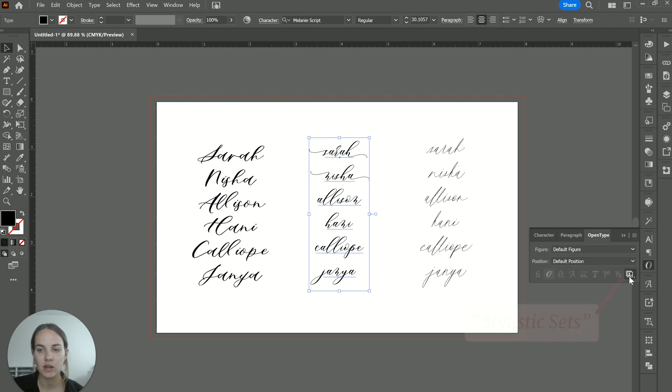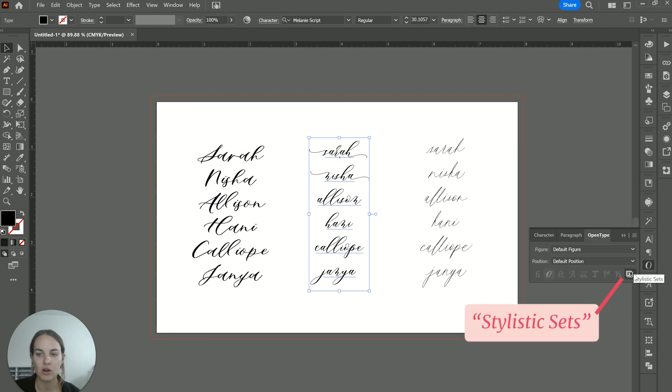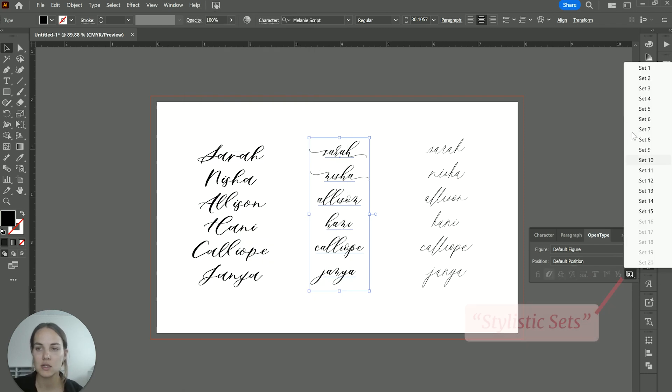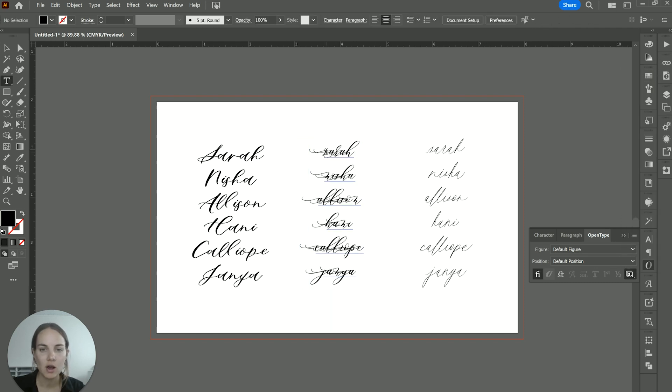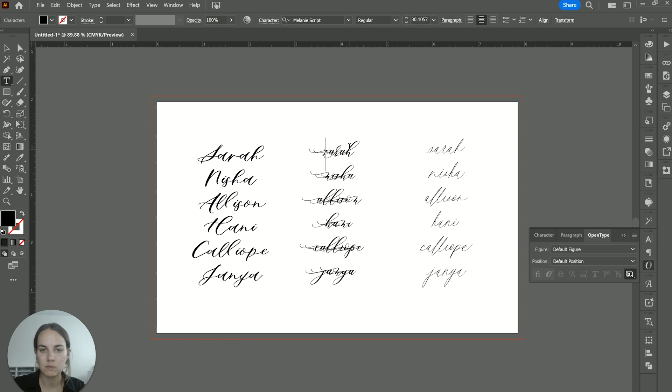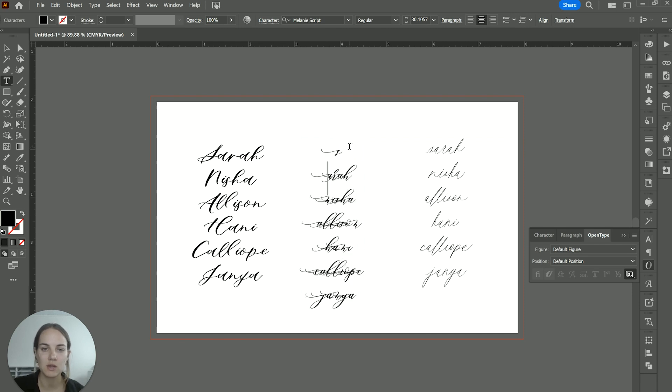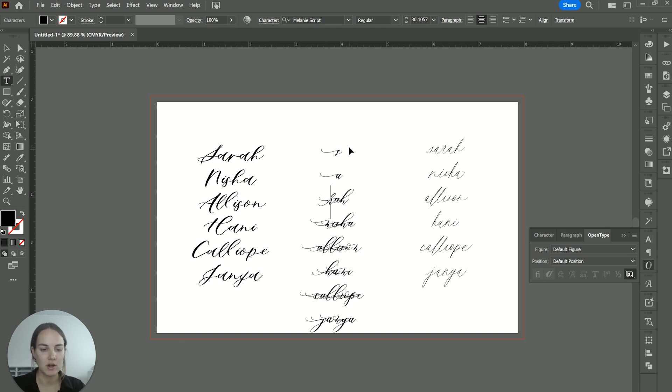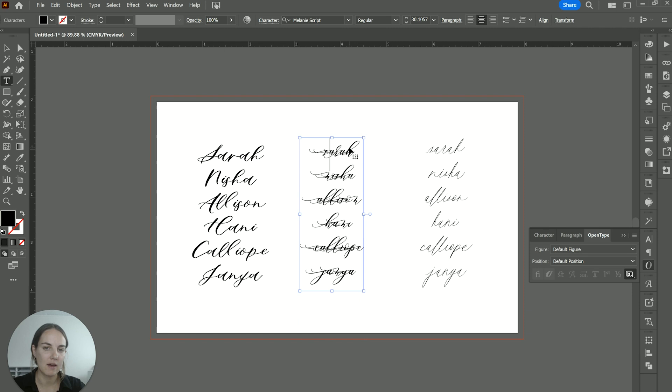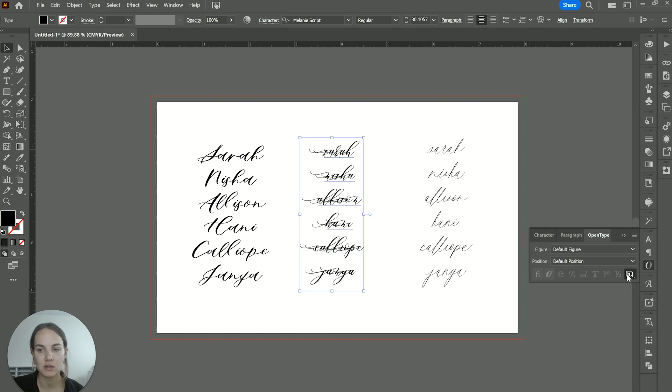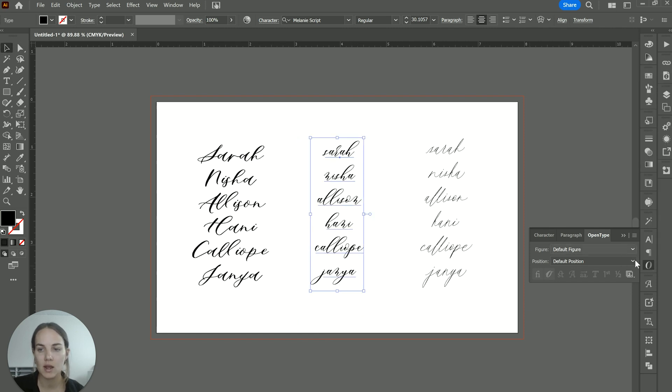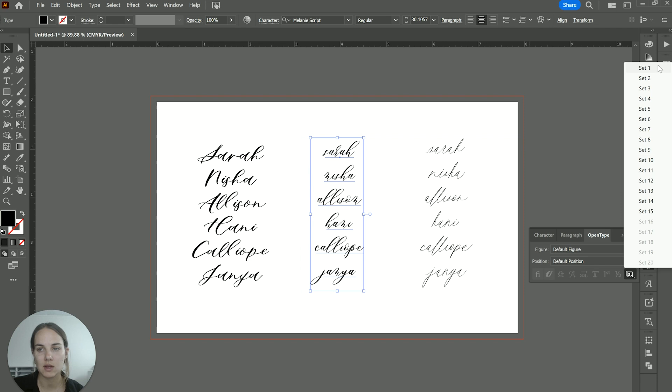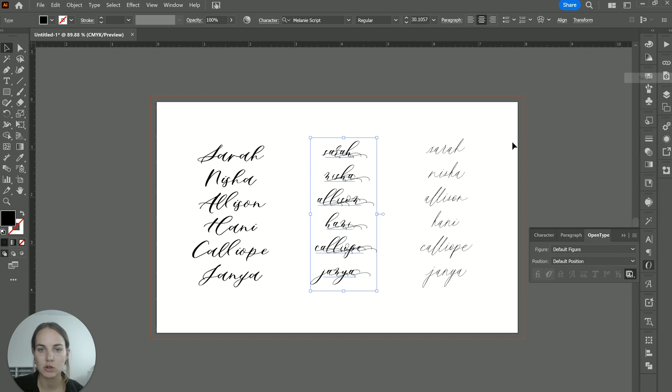And then you'll find your stylistic sets over here on the right. And if you click on, for instance, set one, you'll see that every single letter, I'll just do a little enter between these. Every single letter now has that left swash on it, because I selected the stylistic set number one. If I were to select the stylistic set number two, every letter would have that right hand swash on it.